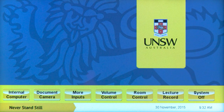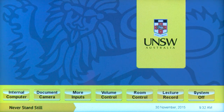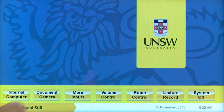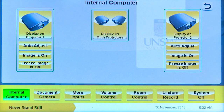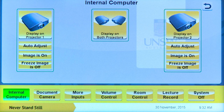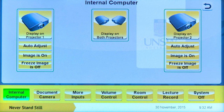When the system is powered up, you will be presented with the home screen. Press the internal computer button to bring up your display options. Some lecture theatres have the option of dual projectors. If you are in one of these venues, the touch panel will display the two projector display options seen here.